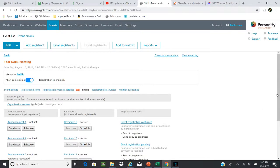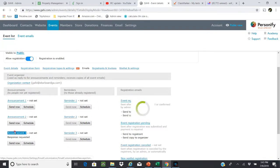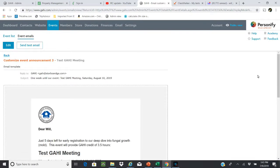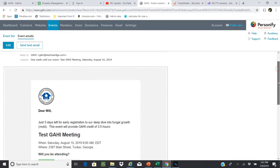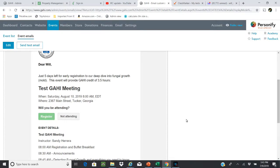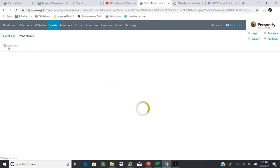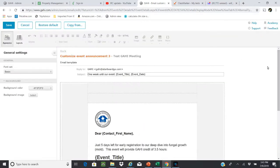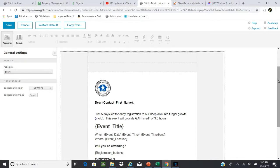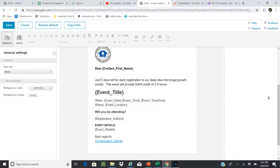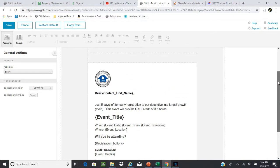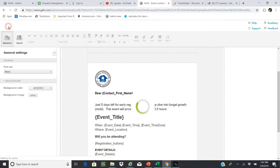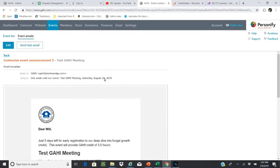I personally like announcement three the best and I try to send these out at least three prior. The reason why I like this one is it has a green register button and it's much easier. Obviously if you want to go in here and edit, you can see that it personalizes it - dear contact first name - so this is reading it from our database, the event title, etc. All this information is important, so you can make these changes in here. It could be just announcing it, you can change this to however you want.